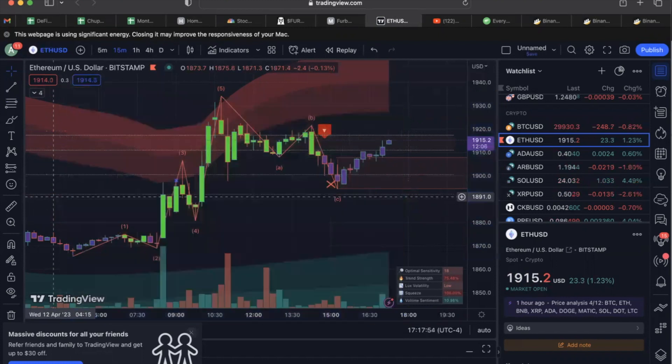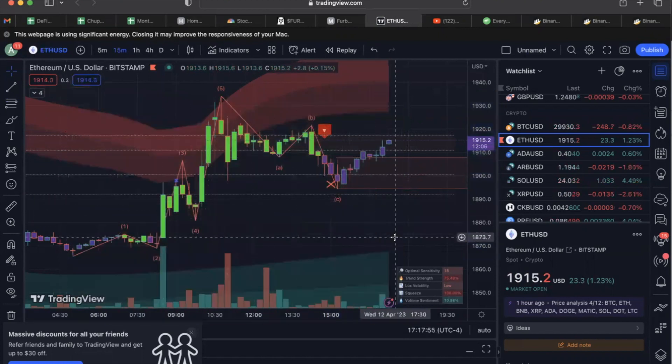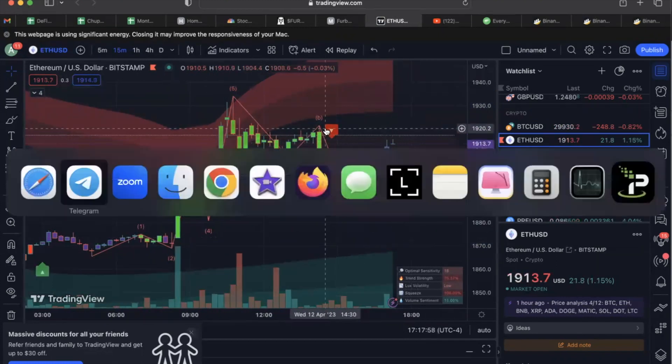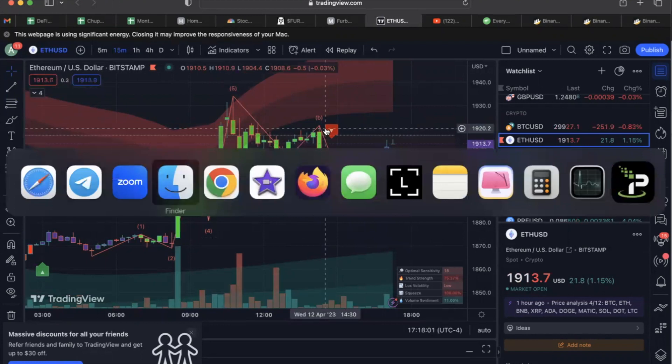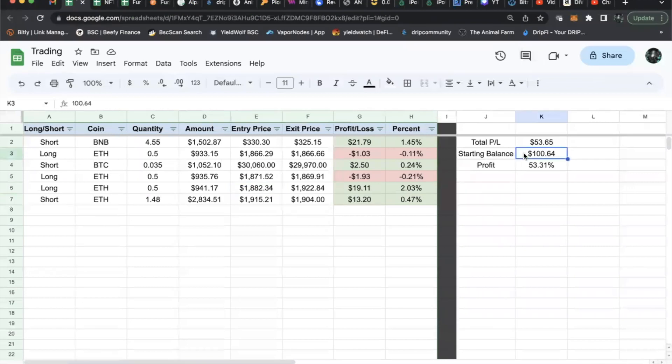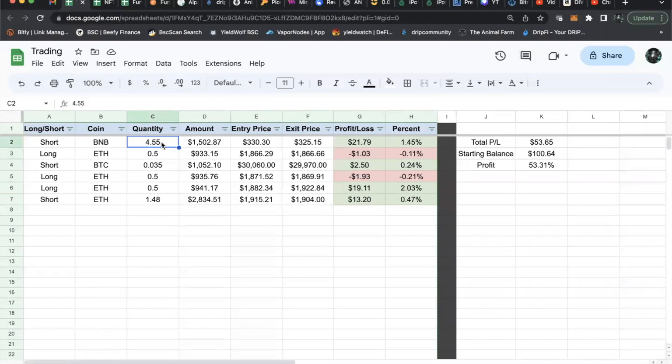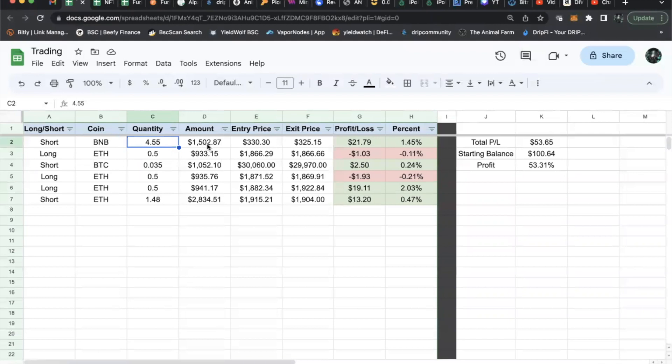Let me show you what I have on my account. Since I started yesterday with $100.64, these are all the trades I've made. My very first one was a BNB short - I shorted 4.55 B of BNB using leverage on Bybit. I was able to short up to fifteen hundred dollars when I only had a hundred dollars in the account.